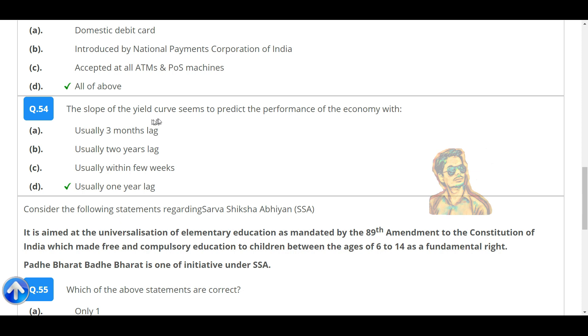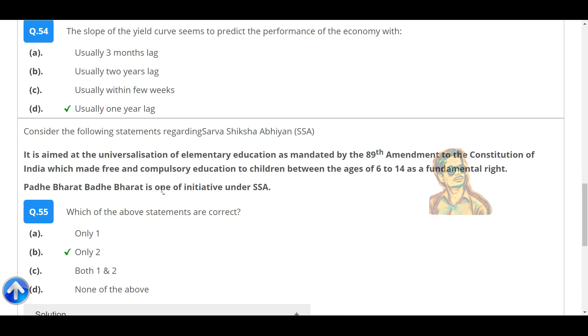The slope of the yield curve seems to predict the performance of the economy with usually a one-year lag.